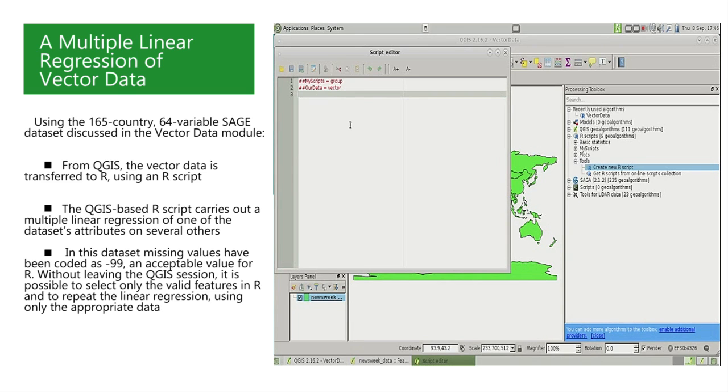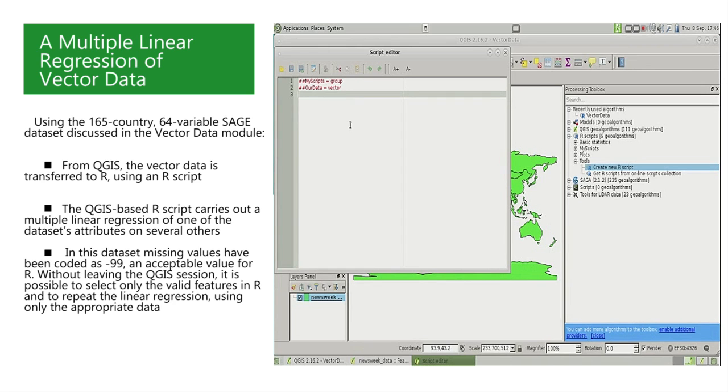We must also define the name and nature of the data that will be transferred to R. As before, we will call the R object OurData, and it is of vector type. So we write this second line in the script header as double-hashtag OurData equals vector.